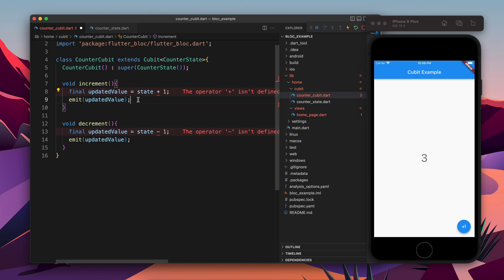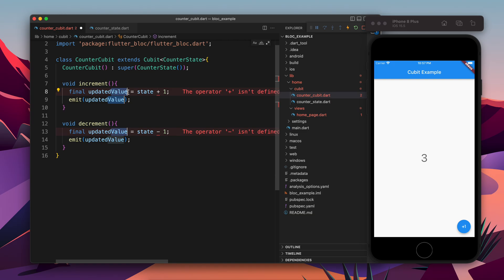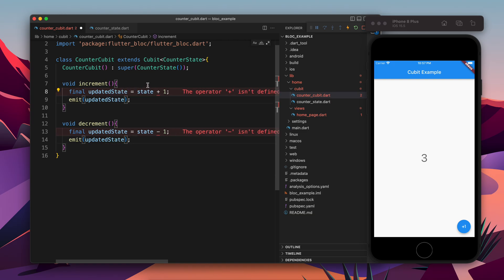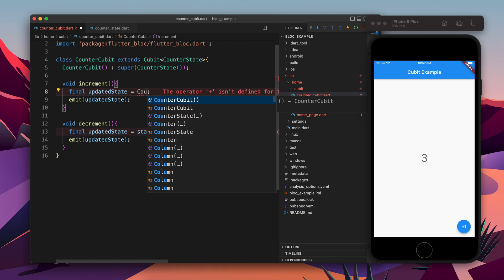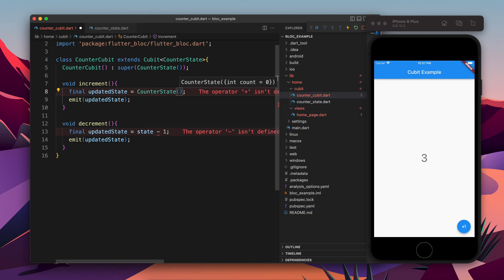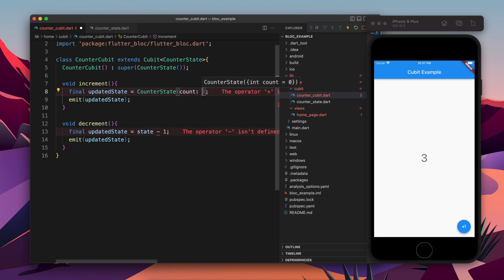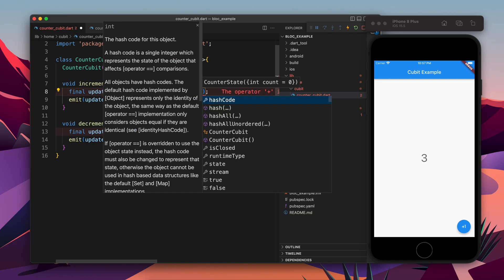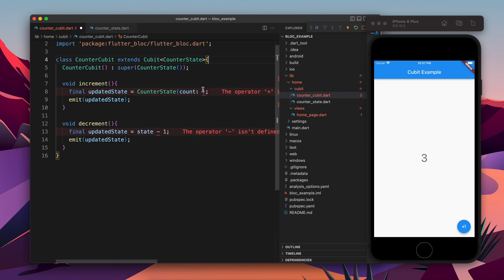So now here we need to, instead of updated value, we need to do updated state, because now we are updating the state. So now by only updating the value it will not work. So updated state - how can we update the state? So in order to update the state we need to make a new object of CounterState. And if you remember, the CounterState takes a count, so let's create the count.